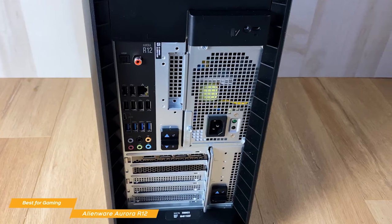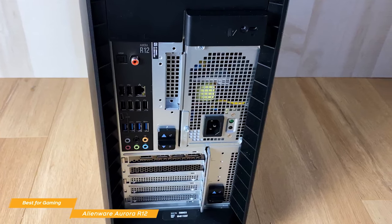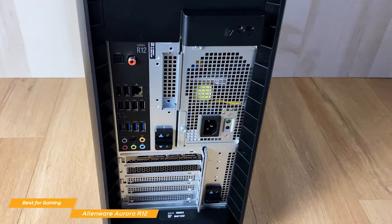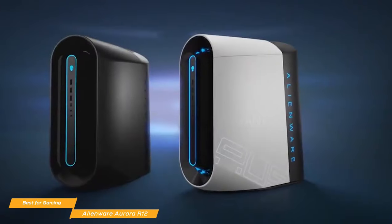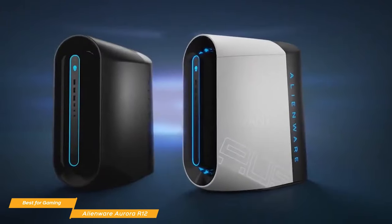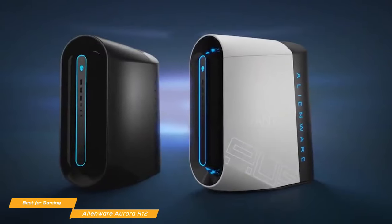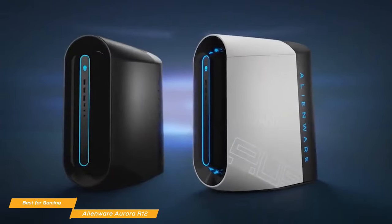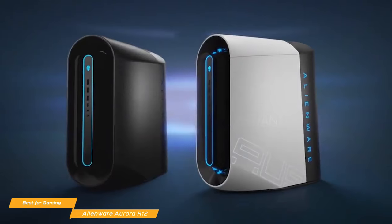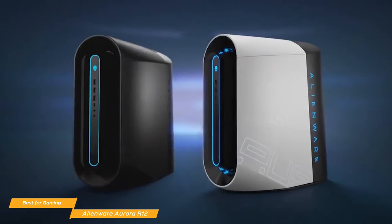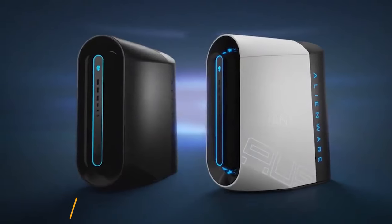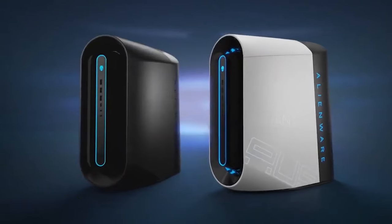The Alienware Aurora R12 is a powerhouse out of the box, and with configuration options available, you can tweak the performance to really build your dream gaming rig. It may come at a higher cost than usual, but in the end, it's absolutely worth it if you can afford the splurge.